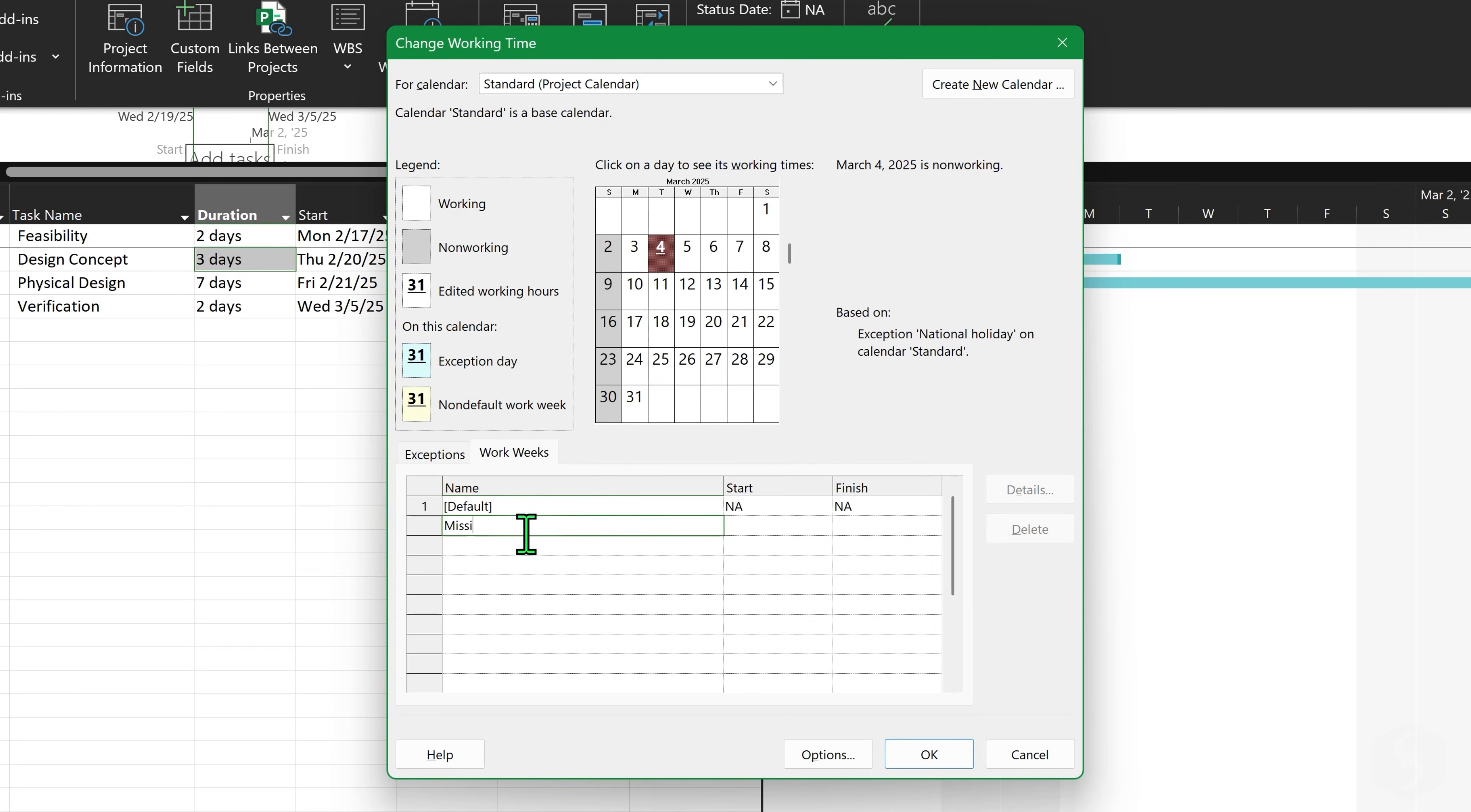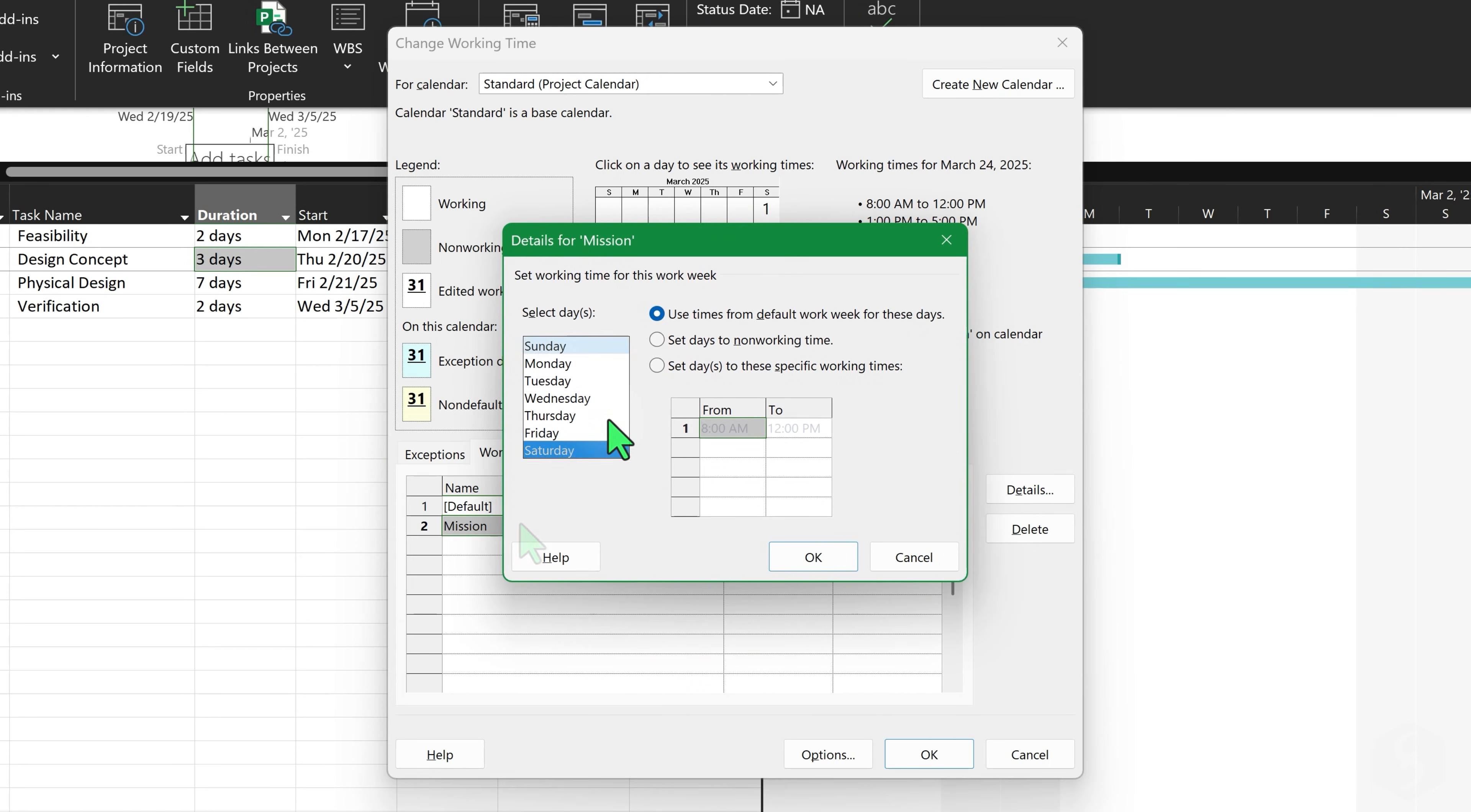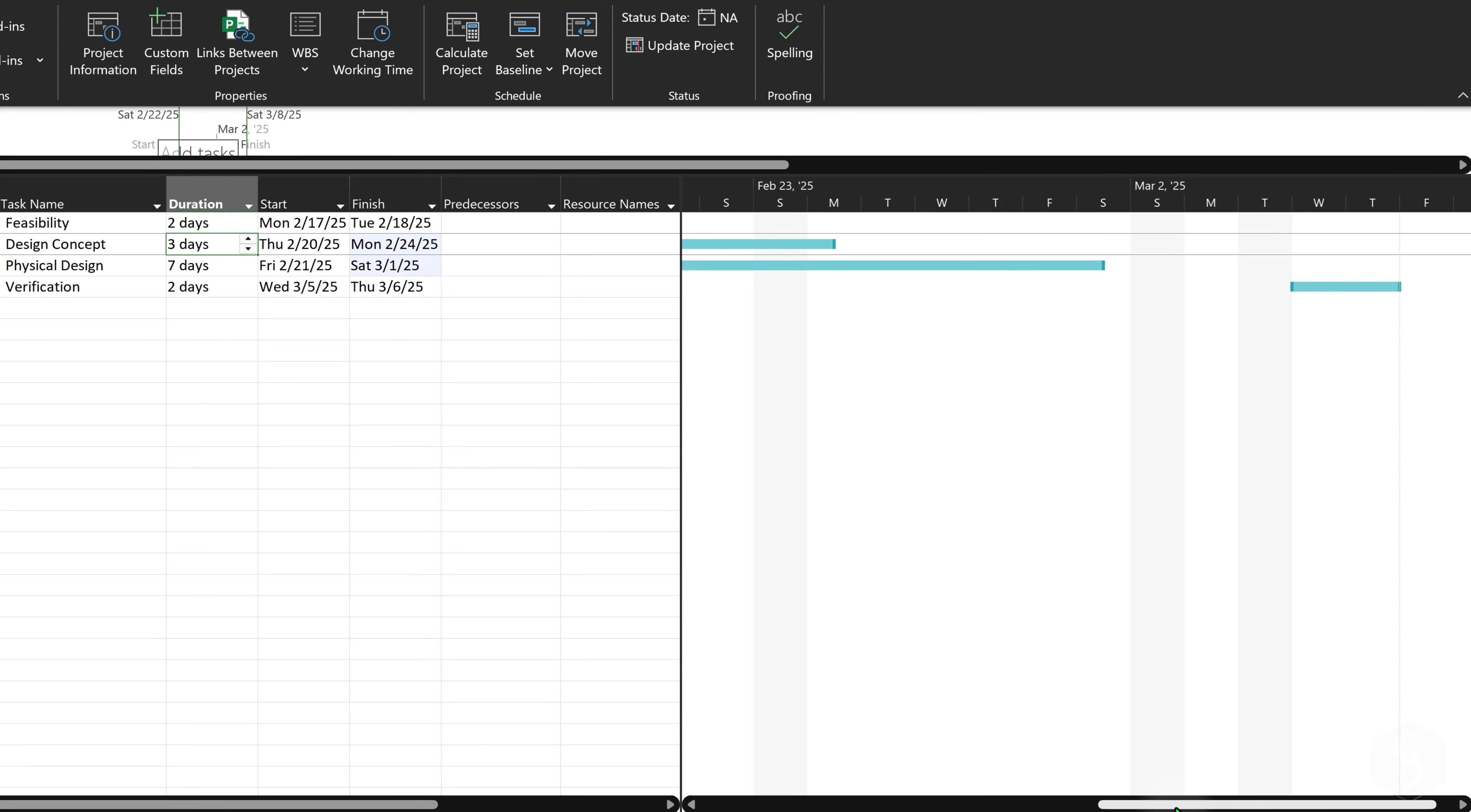Below the default period, define other special periods of working time, such as missions or transfers, that override the default rules set above, with other working days or times. Click on OK below to apply and update the Gantt chart automatically, getting taskbars shorter or longer according to the new working days and times.